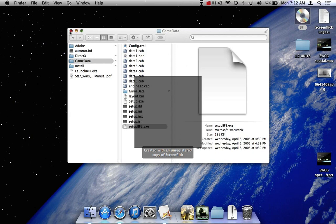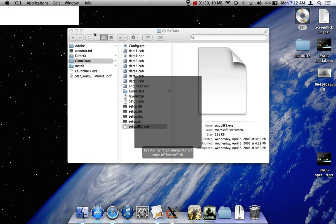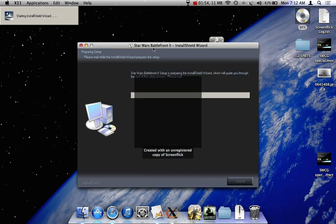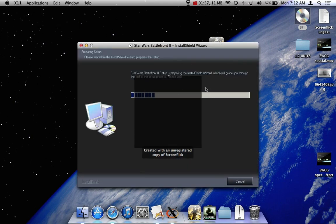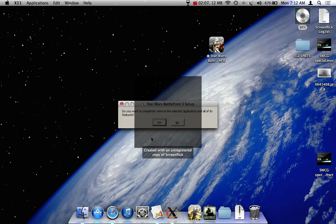Now it should pop up. X Quartz should open. That's why you need X Quartz. There we go. Installation will take a while, so I'm just going to pause the recording and then come back when it's finished.